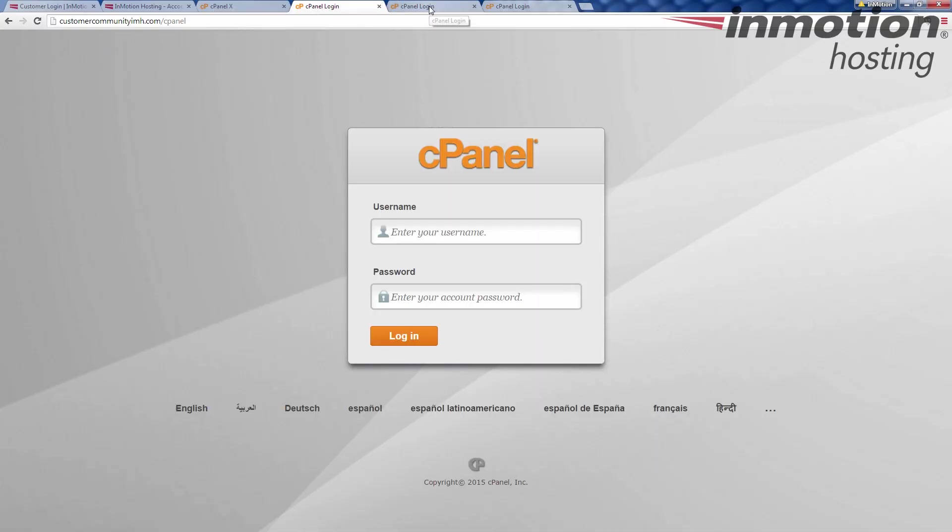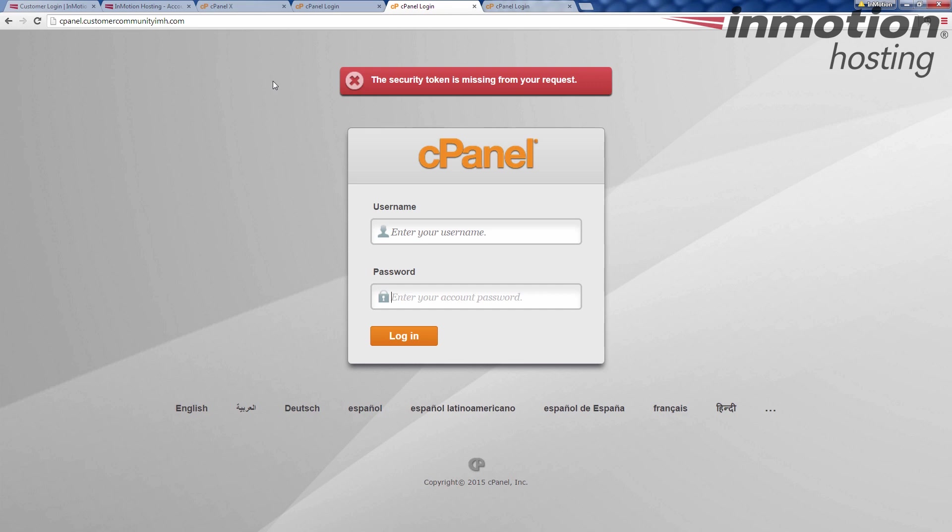The second method using the domain name is the proxy. cPanel dot domain name. Now cPanel dot domain name has the same kind of cPanel look here. cPanel username, cPanel password.